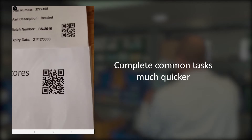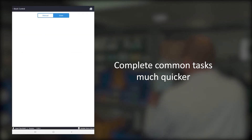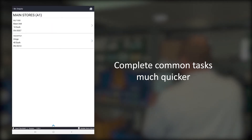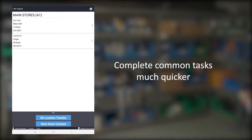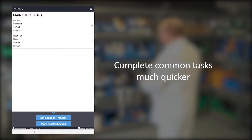Common tasks such as scanning a bin show you immediately what's at that location, with the context menu at the bottom allowing you to quickly perform tasks such as transferring or marking as stock checks with a single tap.